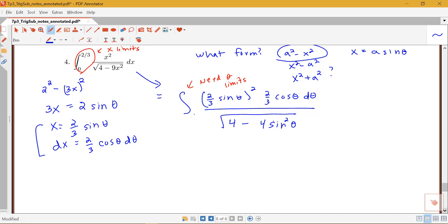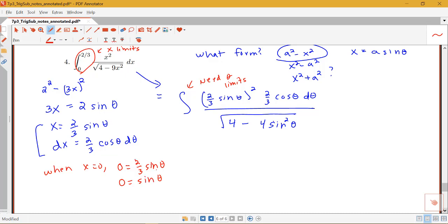So what about the limits? When x is equal to 0, I'm going to have 0 equals 2/3 sine theta, or 0 equals sine theta. The angle that makes sine equal to 0 is 0. Remember, when I'm solving for theta, I'm restricted to having theta be between negative pi/2 and pi/2. So our lower bound is going to be 0 in terms of theta.